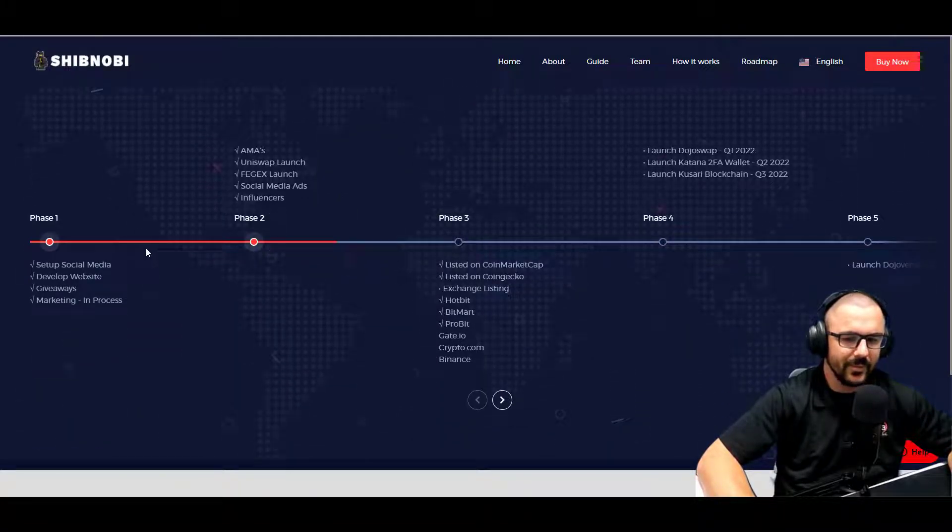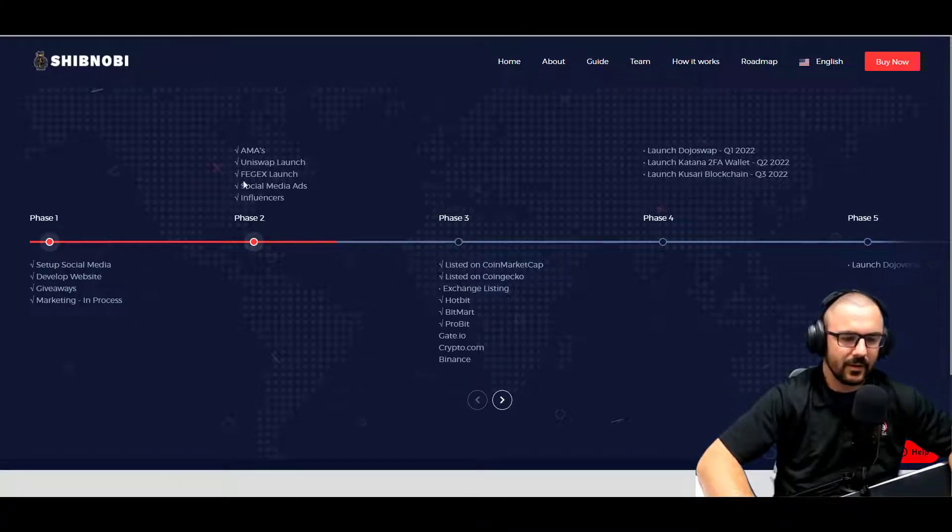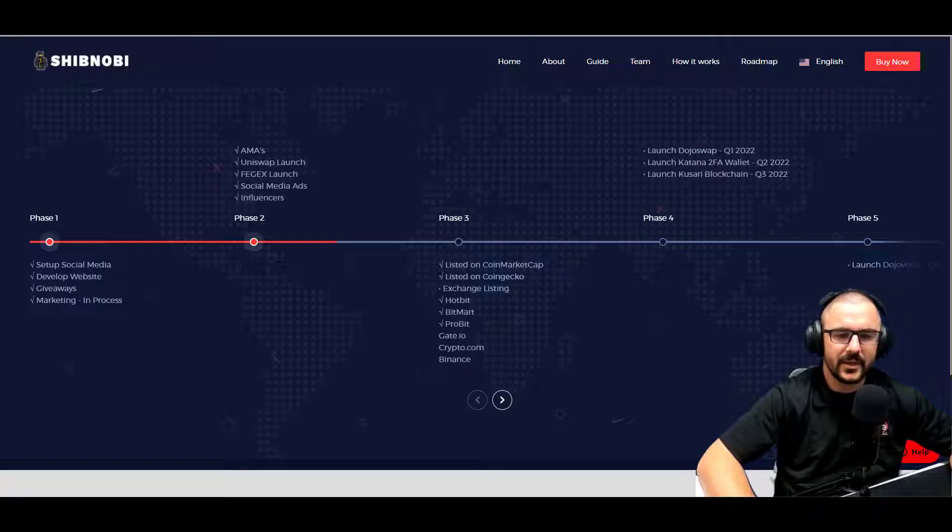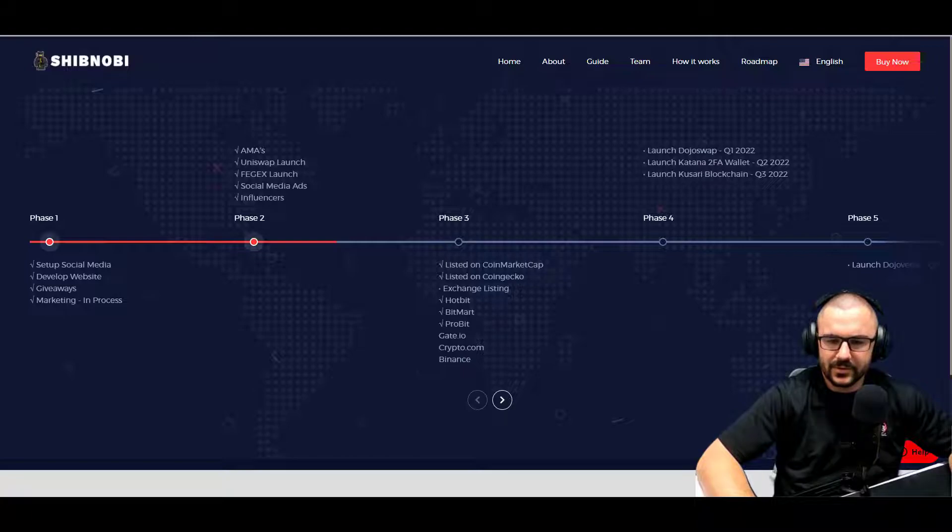There's the roadmap. So they've got social media set up, website developed, giveaways, marketing is in process. They're doing AMAs, Uniswap, Fegex, and social media ads and influencers.